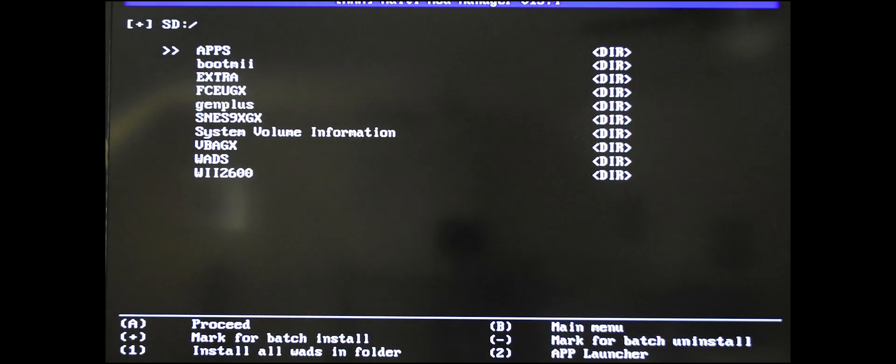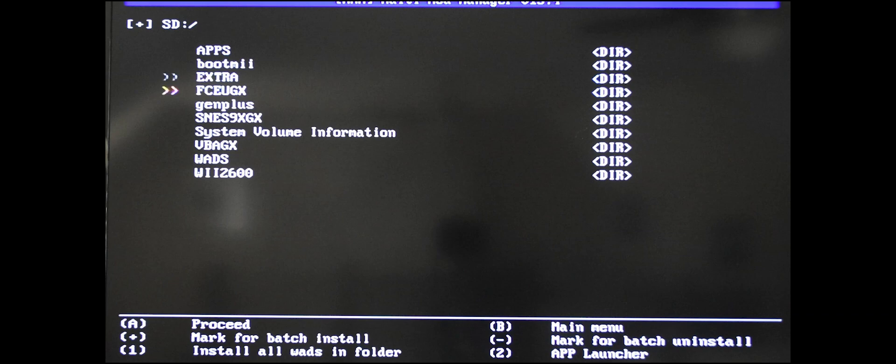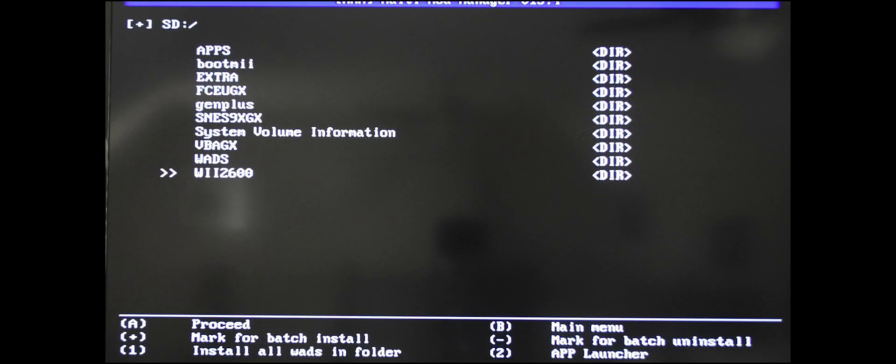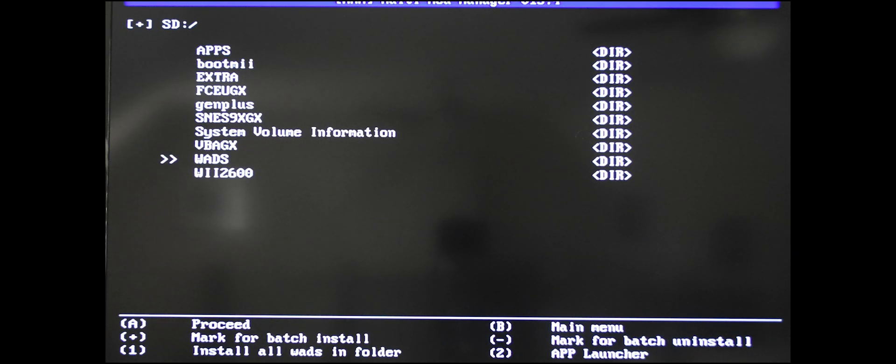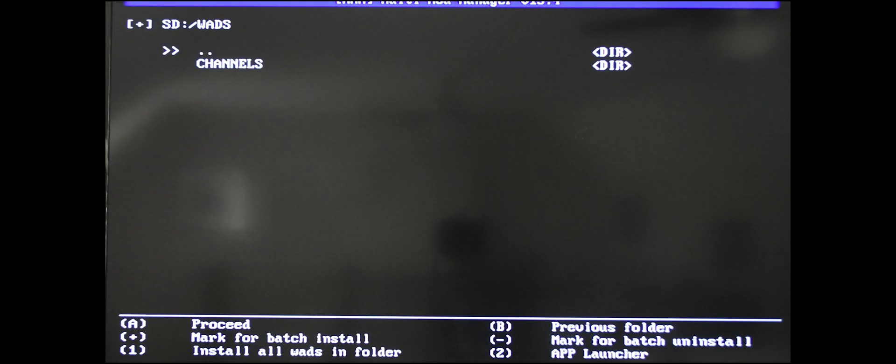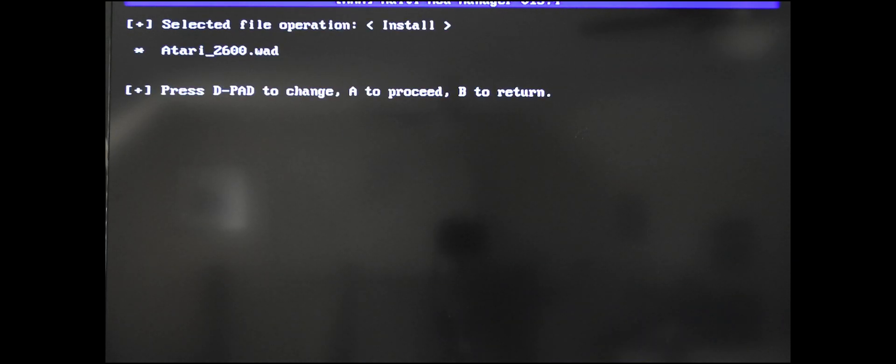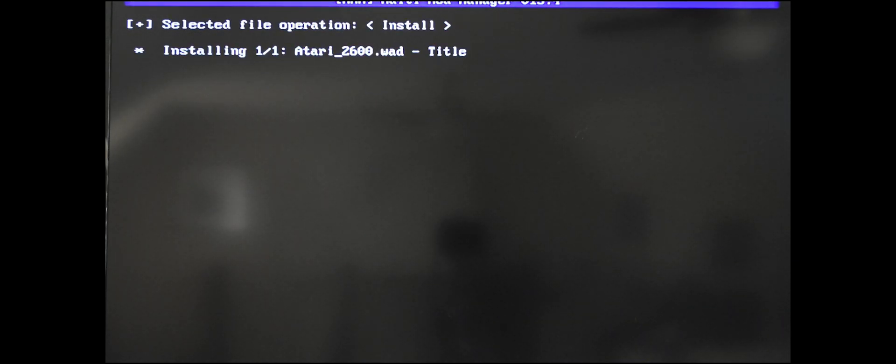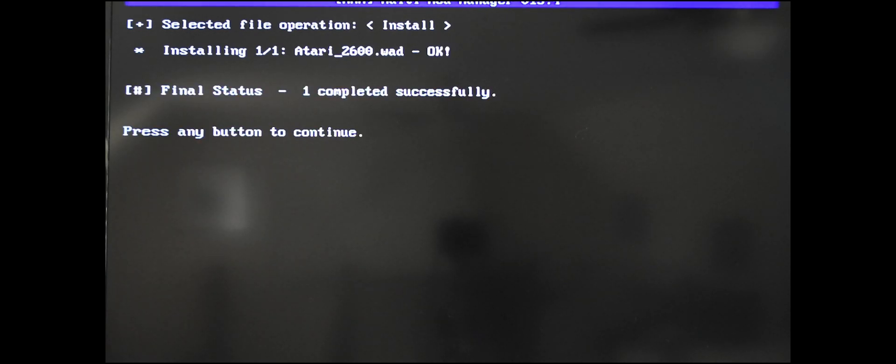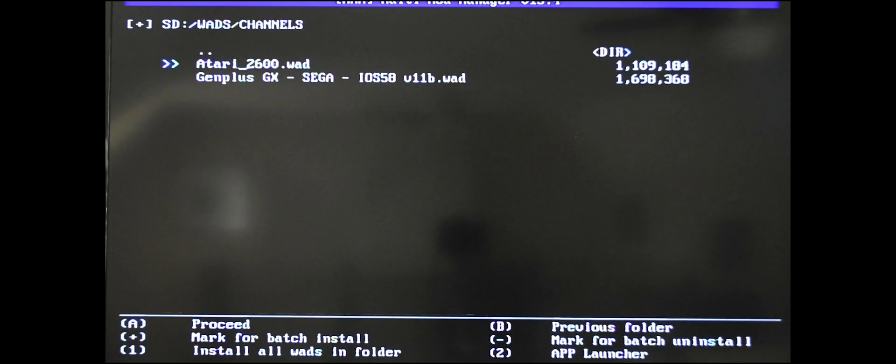Scroll down to WADs, click A, click on the Atari WAD. It's now loading. Done. Click any button to continue. You can get out of here now, press B.